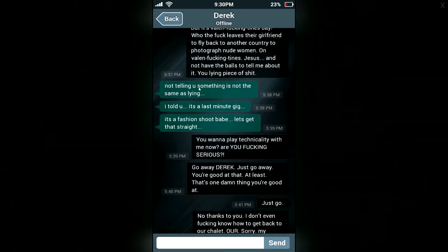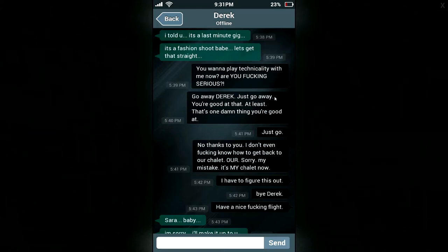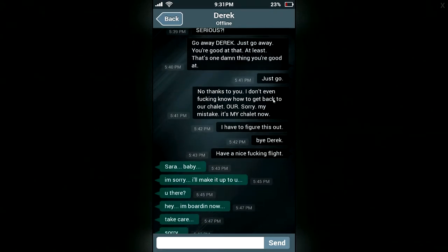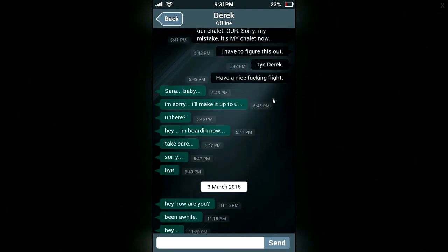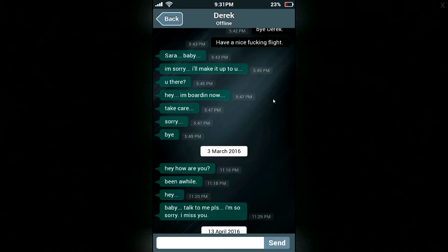I can't believe you decided to do this. Not that I fucking celebrate it, but it's Valentine's Day. Who the fuck leaves their girlfriend to fly back to another country to photograph nude women on Valentine's fucking day? Jesus. I don't even have the balls to tell me about it, you lying piece of shit. Not telling you something is not the same as lying. Oh my god, really? Cool story, bro. I told you, it's a last minute gig. It's a fashion shoot, babe. Let's get that straight. You want to play technicality with me now? Seriously? Go away, Derek. Just go away. You're good at that, at least. That's one damn thing you're good at. Just go. No thanks to you. I don't even know how to get back to the chalet. Oh, sorry. My mistake. It's my chalet. Now I've figured this out, okay? Bye, Derek. Have a nice fucking flight. Sarah, baby, I'm sorry. I'll make it up to you. Hey, I'm boarding now. Take care. Sorry. Bye.